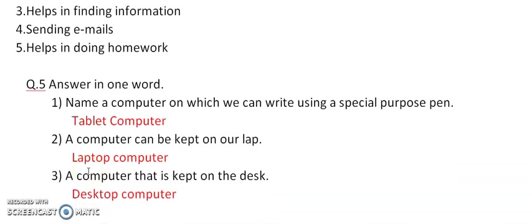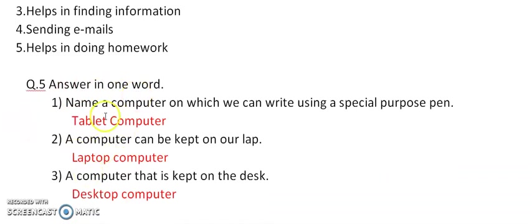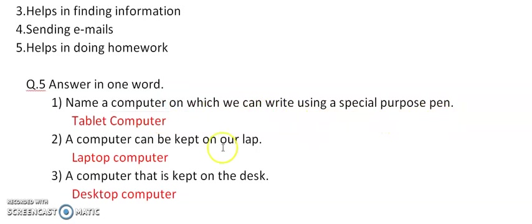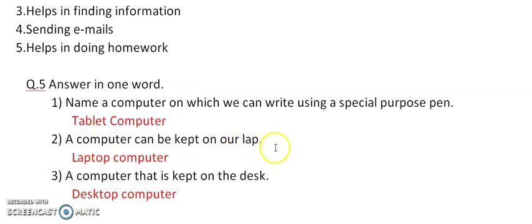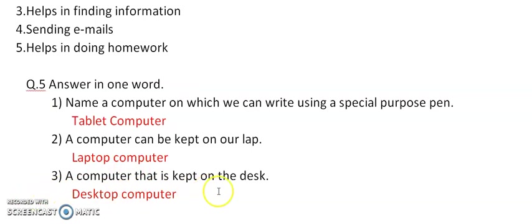Next, question number 5. Answer in one word. First, name a computer on which we can write using a special purpose pen. Answer is Tablet computer. Number 2: A computer can be kept on our lap. It is laptop computer. Number 3: Computer that is kept on the desk. It is desktop computer.